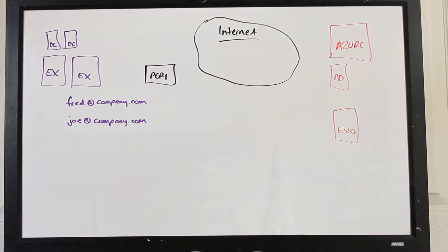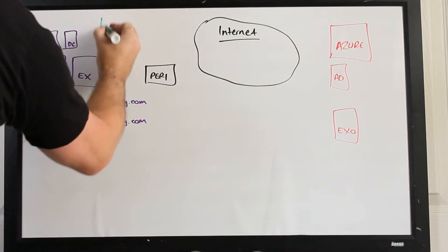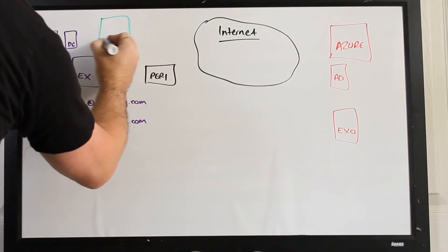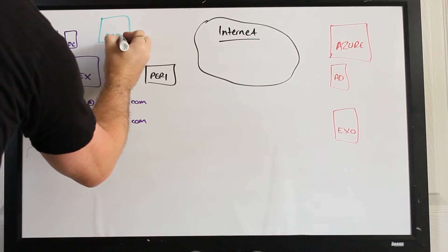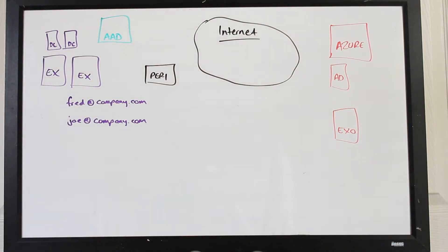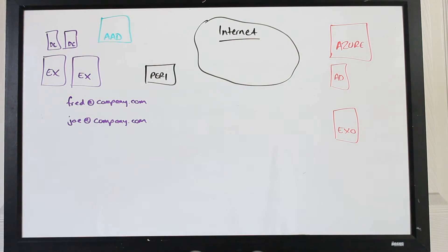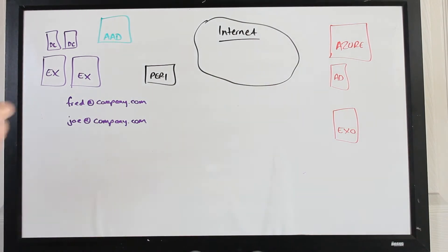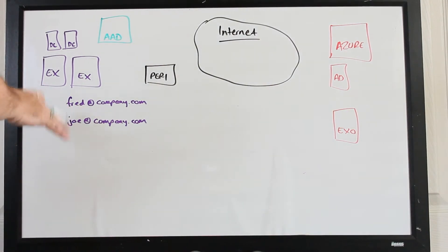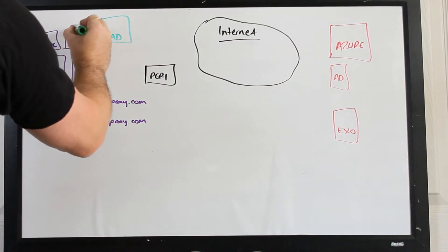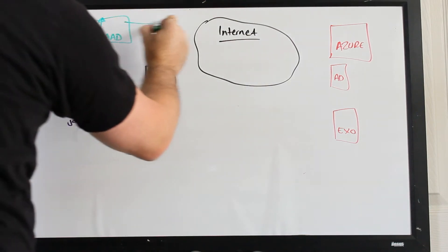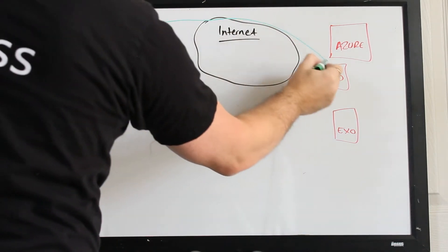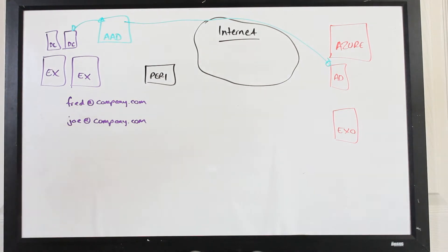So the first thing we're going to do there is set up what we call an AAD Connect server. Now this particular server, what it does is it takes the identities that we have on-premise and it populates those into the Azure AD in the cloud. So with our example here, Fred and Joe would then have their identities synced up through the AAD connect box through the net into Azure AD.